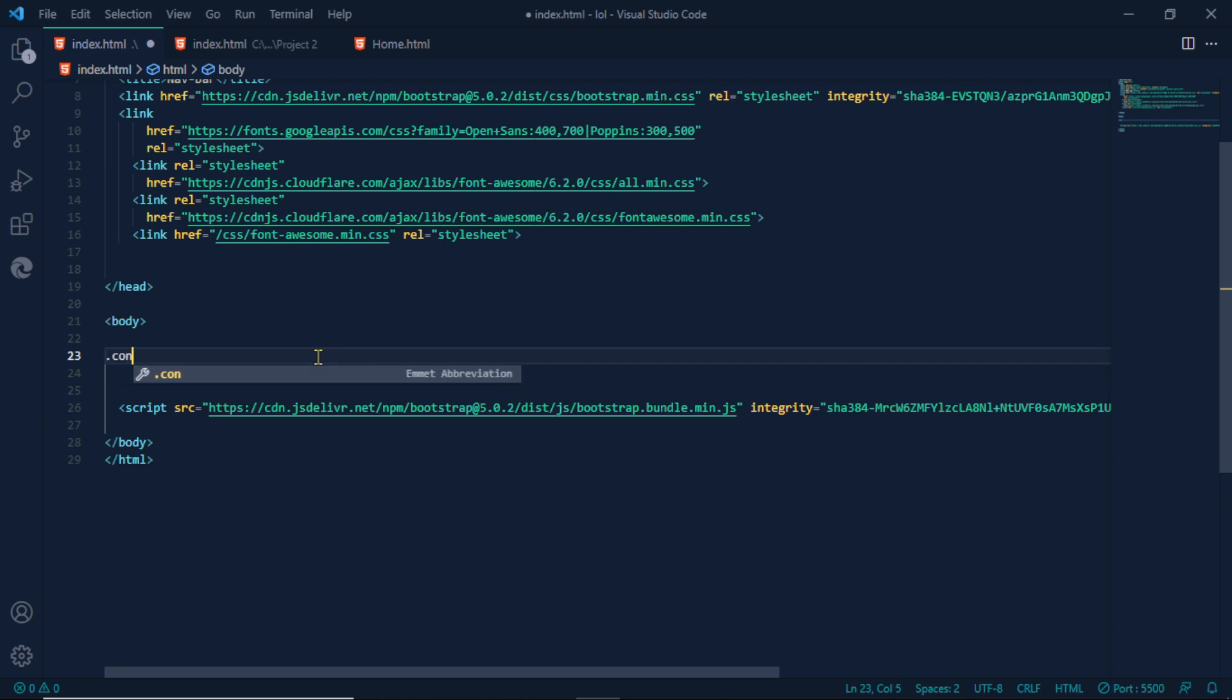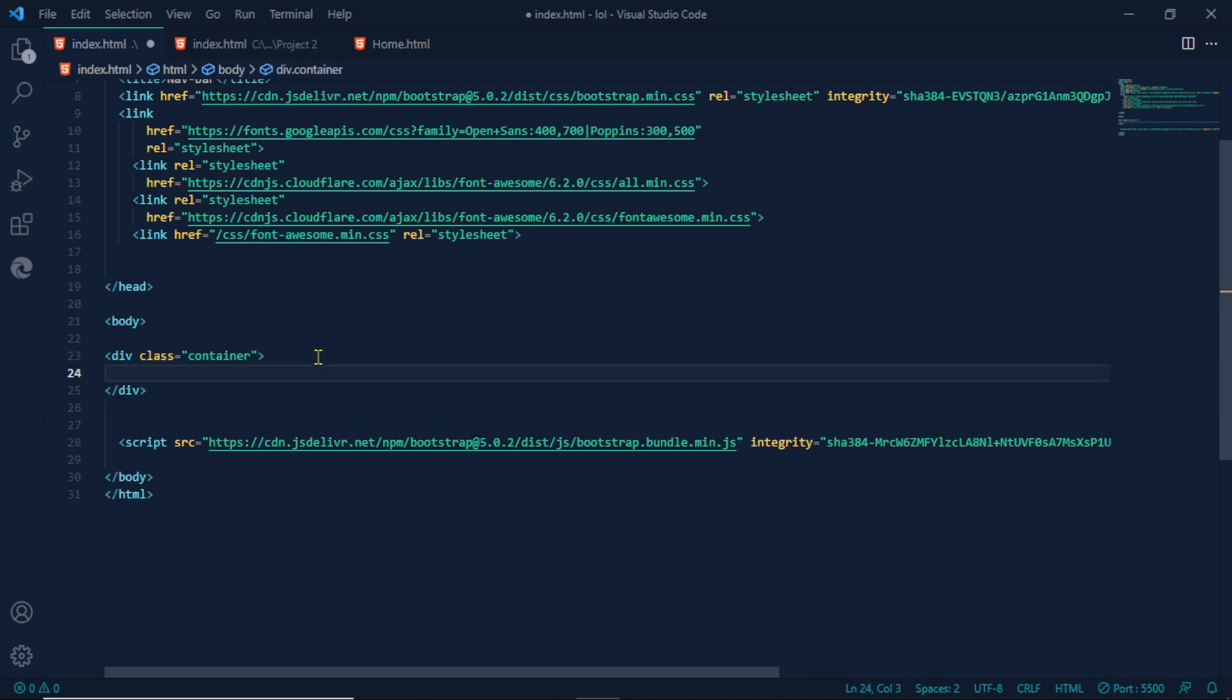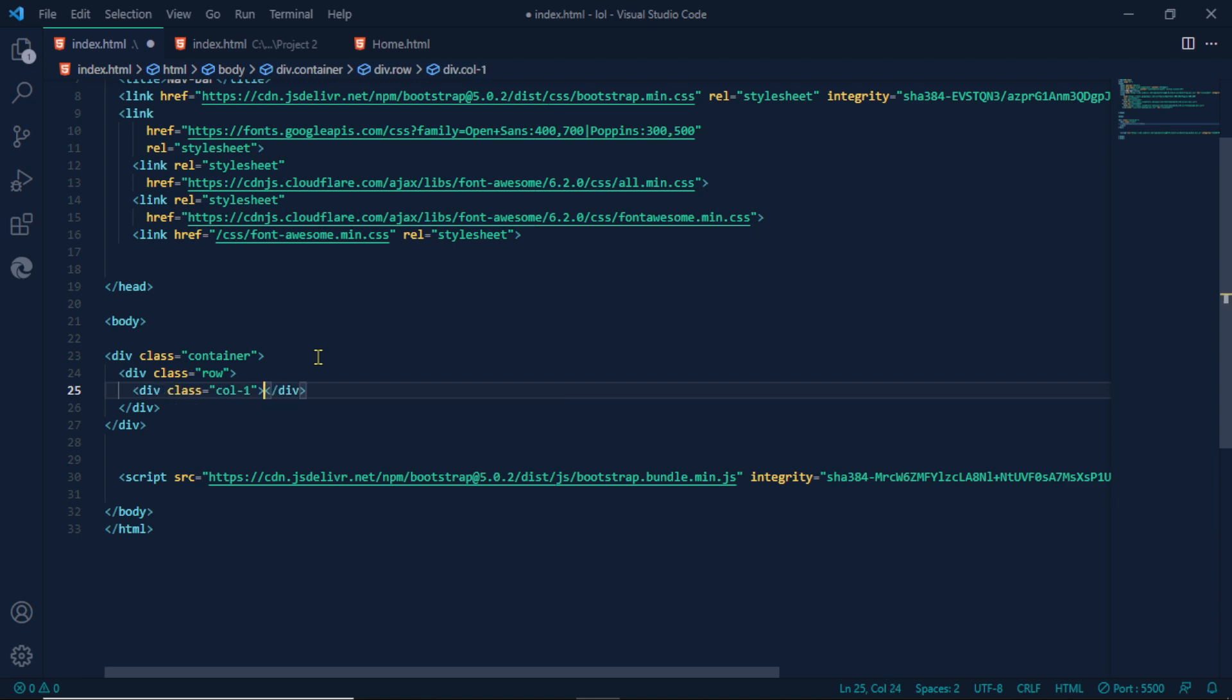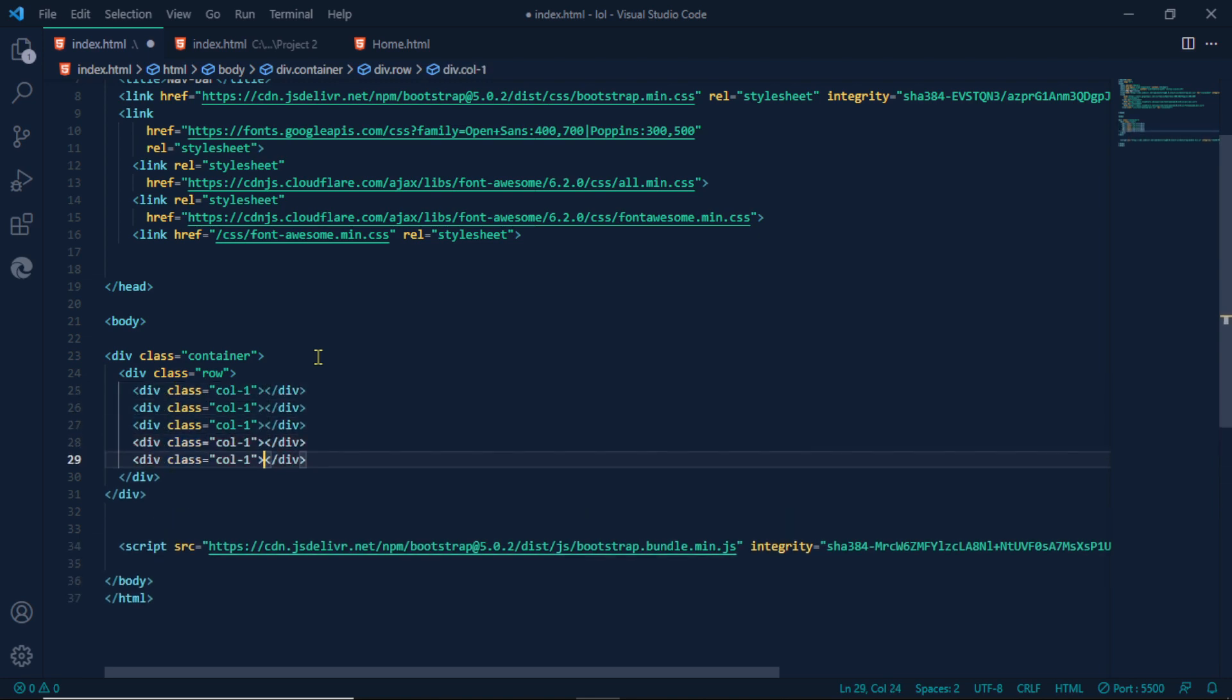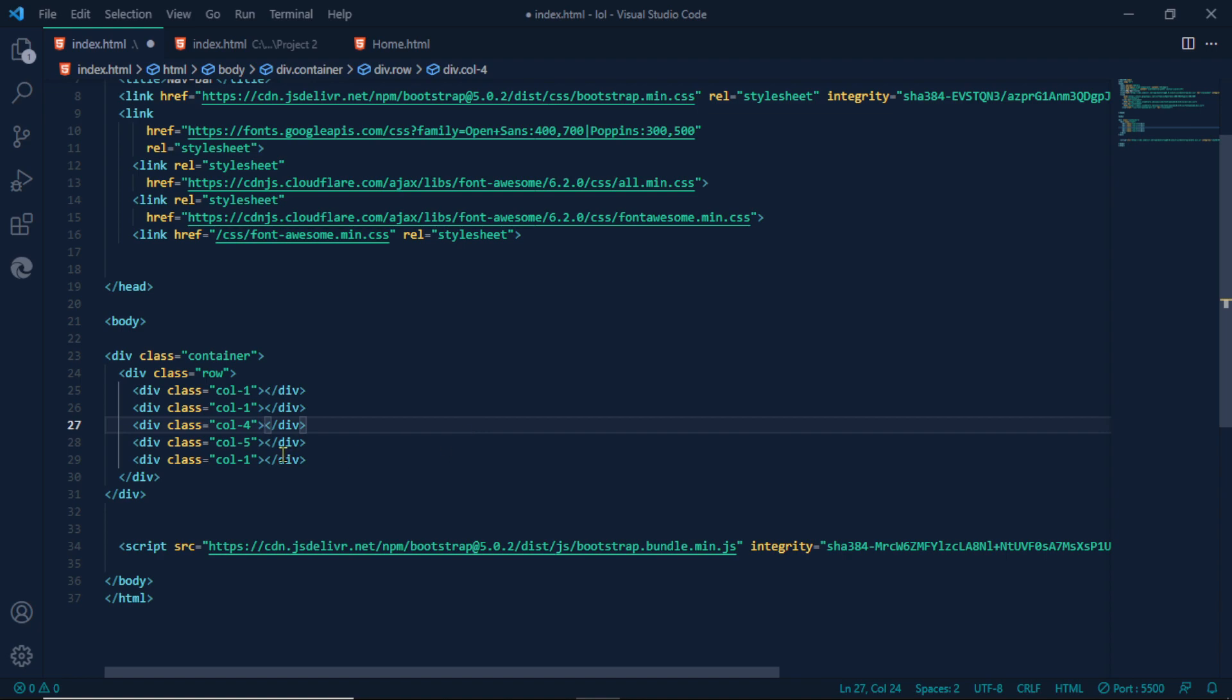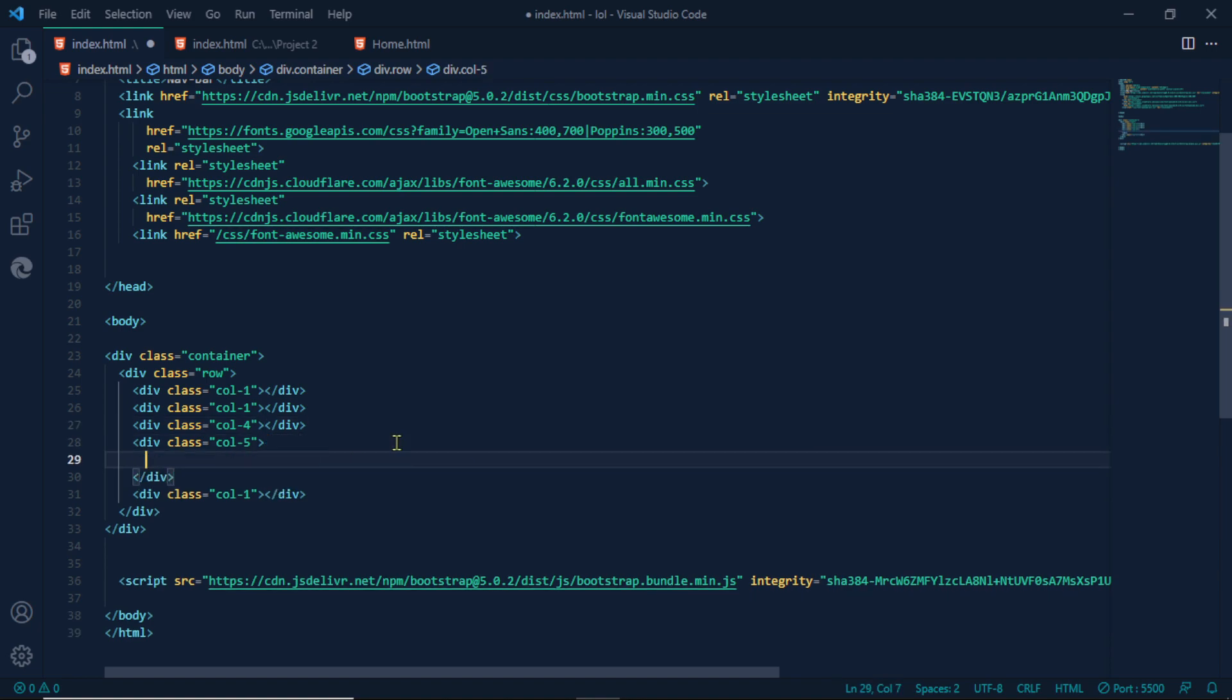Container. Here we have row. Here we have column, column 1. Take a copy. Here we have 4, here we have 5. Therefore we will do this. Fiverr call. Let's begin.